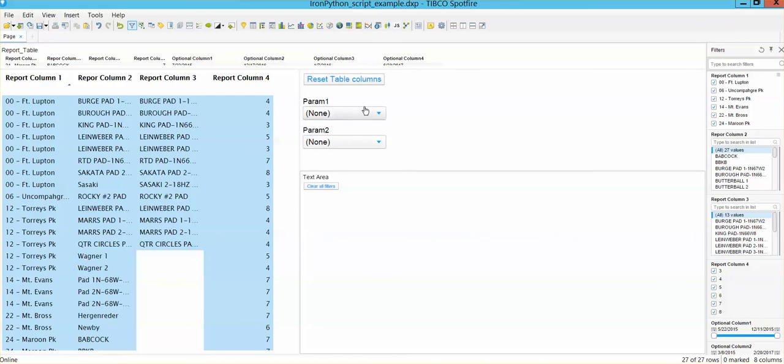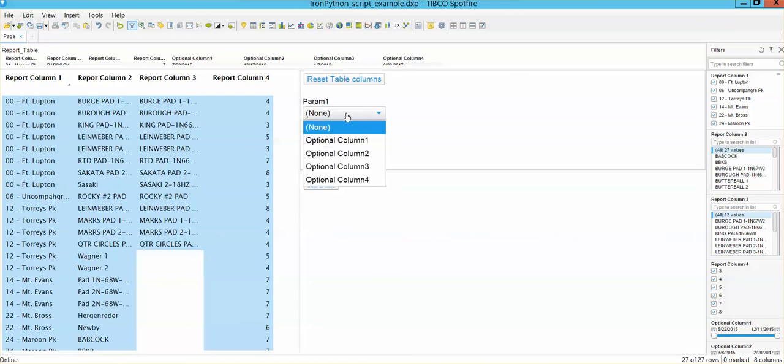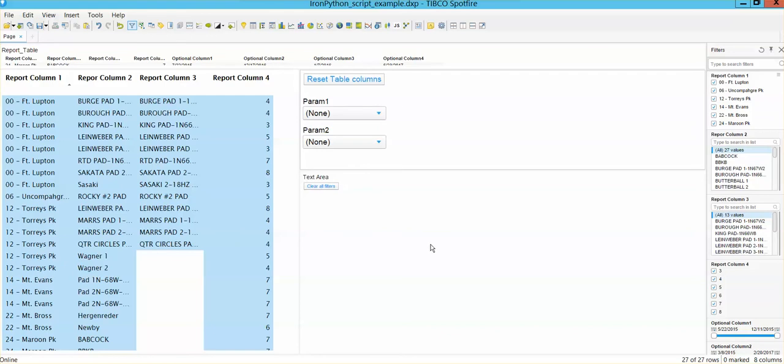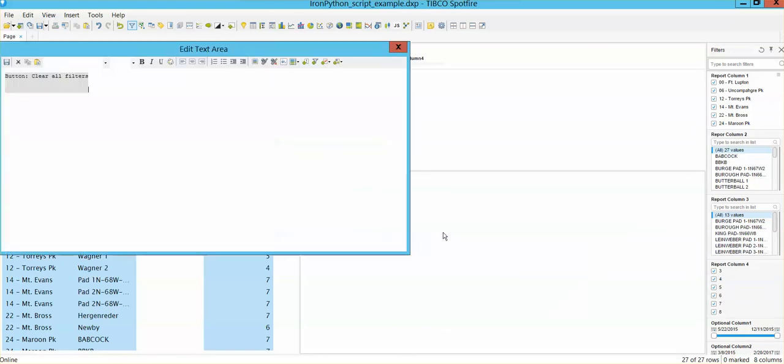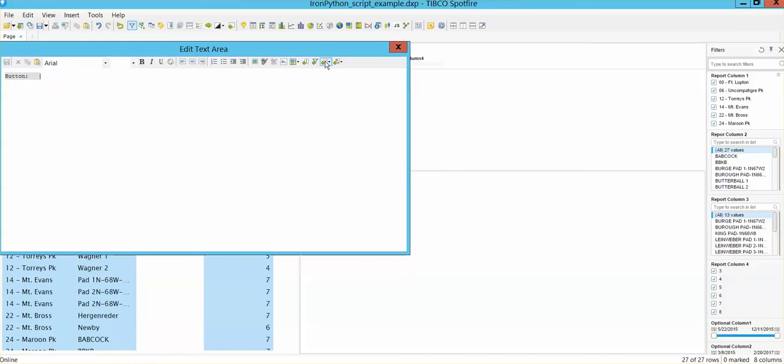Now the parameters 1, 2 and 3 is just a drop-down property. So if we go back to edit text area, we will see that we have, in addition to that, a dynamic item and a property control. In this case, we're going to work with the property control.